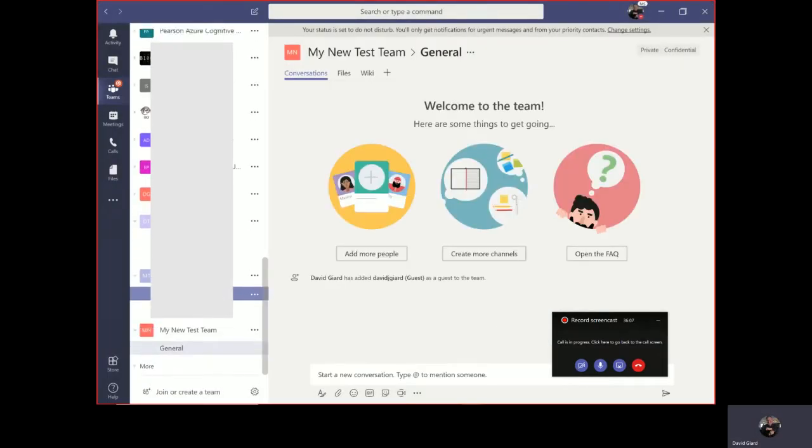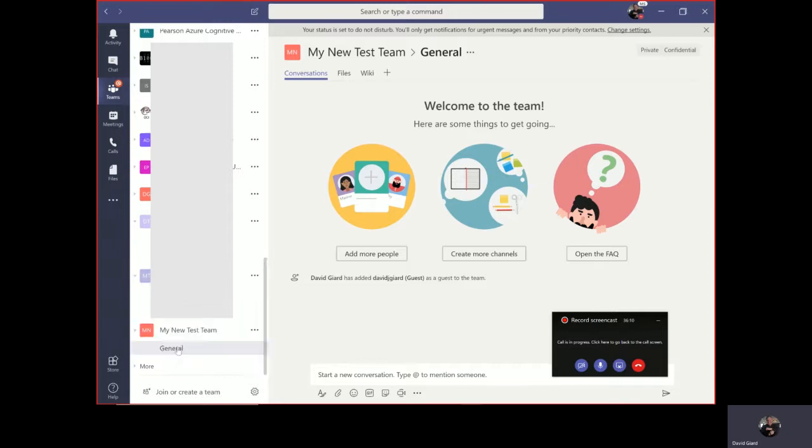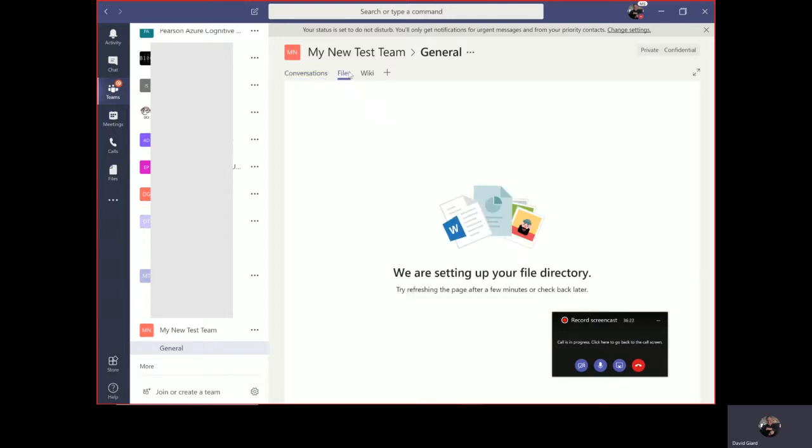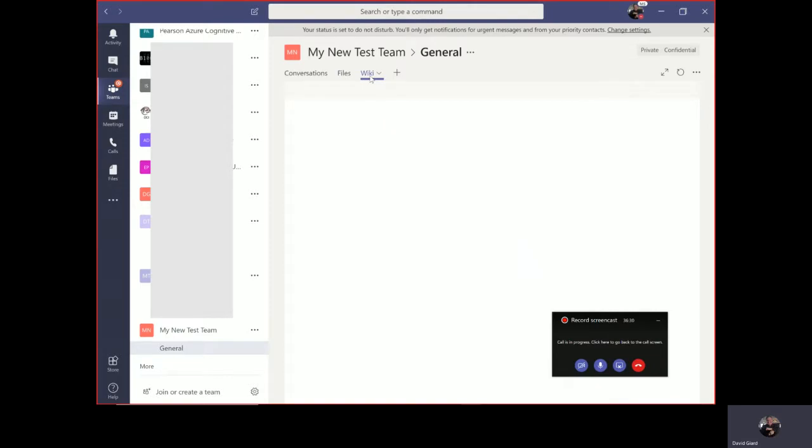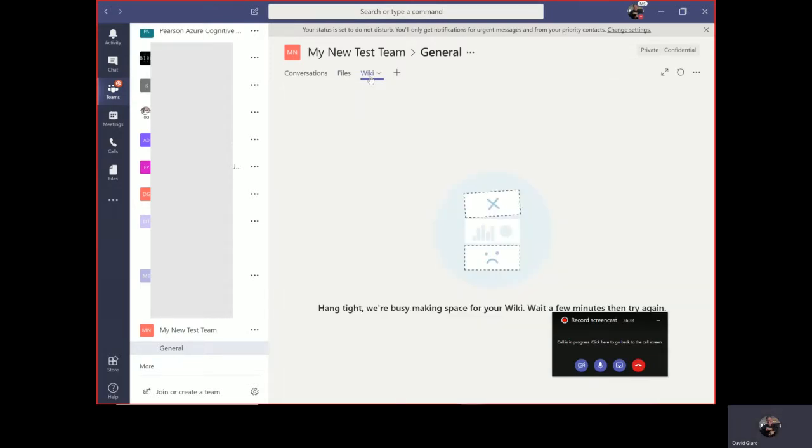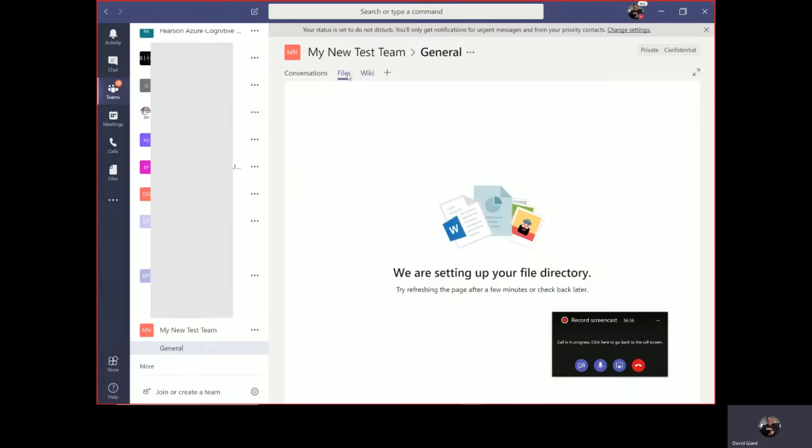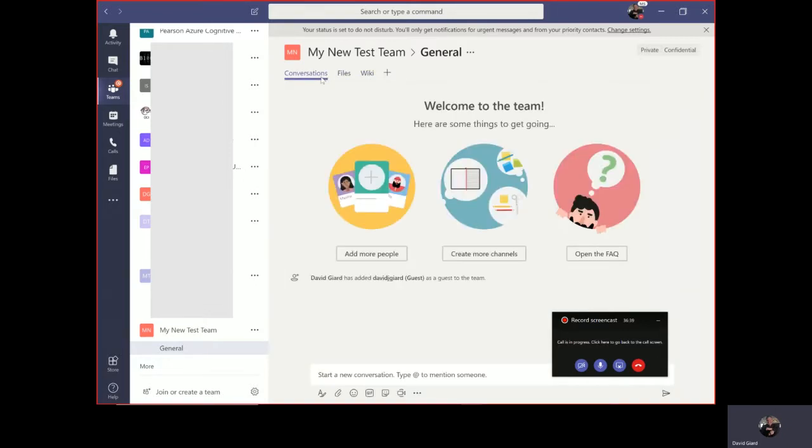Here it is down here, my new test team. You notice by default it has this general channel - one channel by default. On that default channel, we can see that I have a conversations tab, which allows me to create threaded conversations. I have a files tab, which allows me to add and share files. And I have a wiki tab that allows me to create some notes. This is still initializing, it takes a couple minutes for the whole thing to initialize.